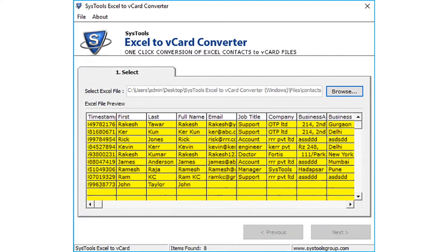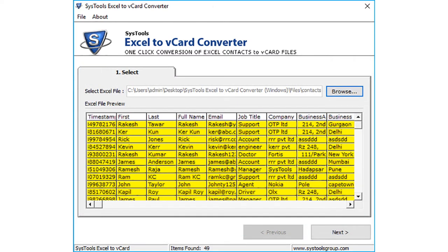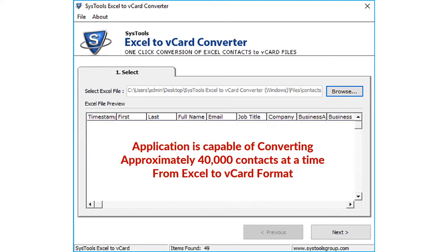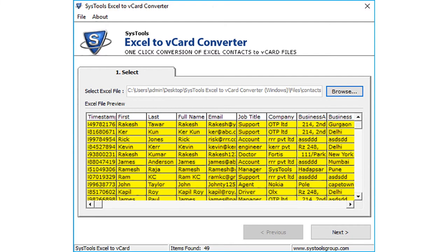Now you can see the contact details will load into the software and let you preview the content of the selected XLS file. The application is capable of converting approximately 40,000 contacts at a time from Excel to vCard format. Now click next button to proceed.